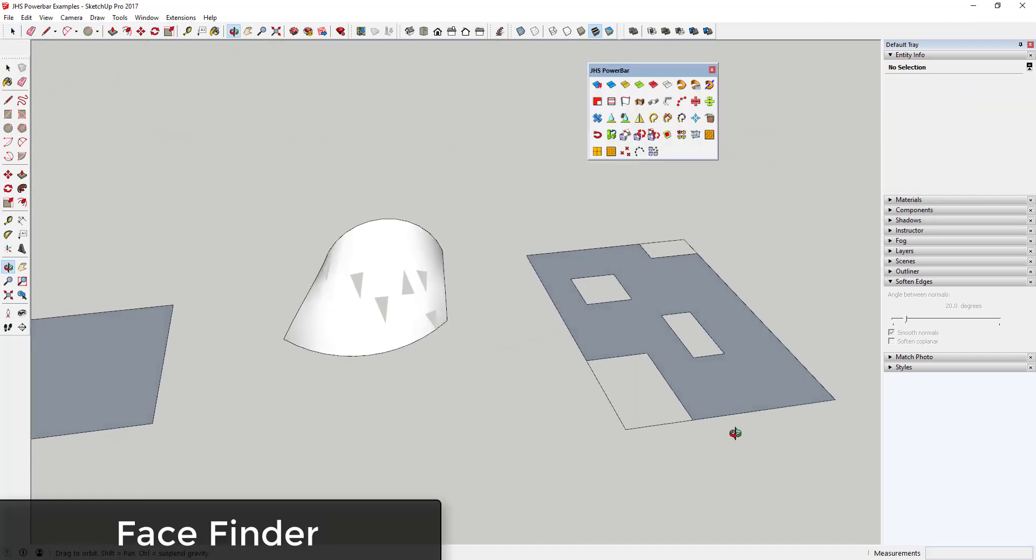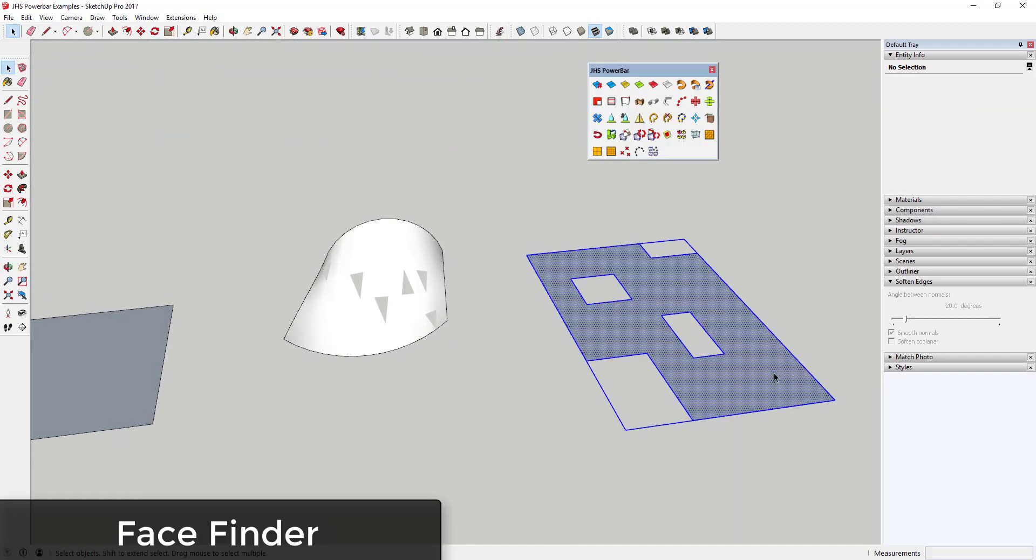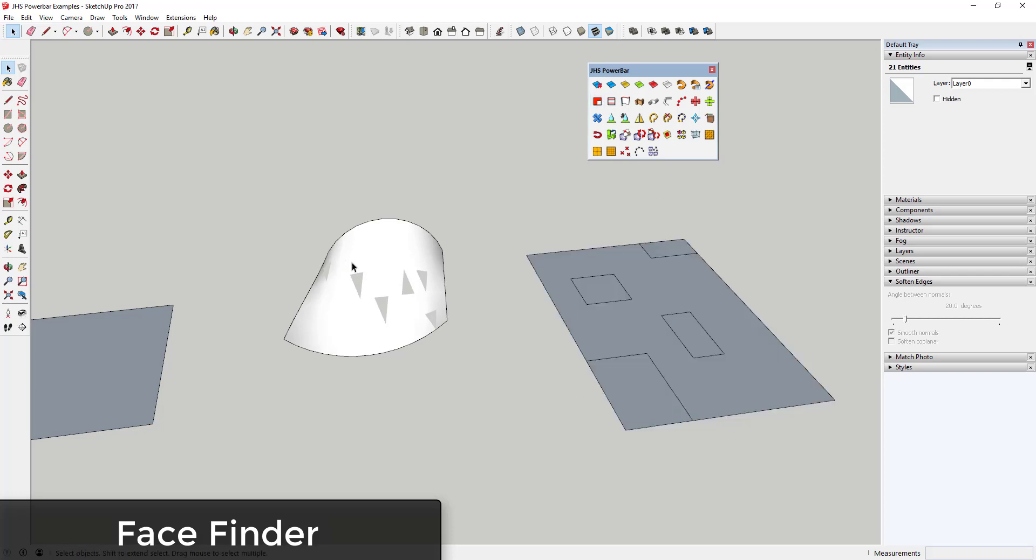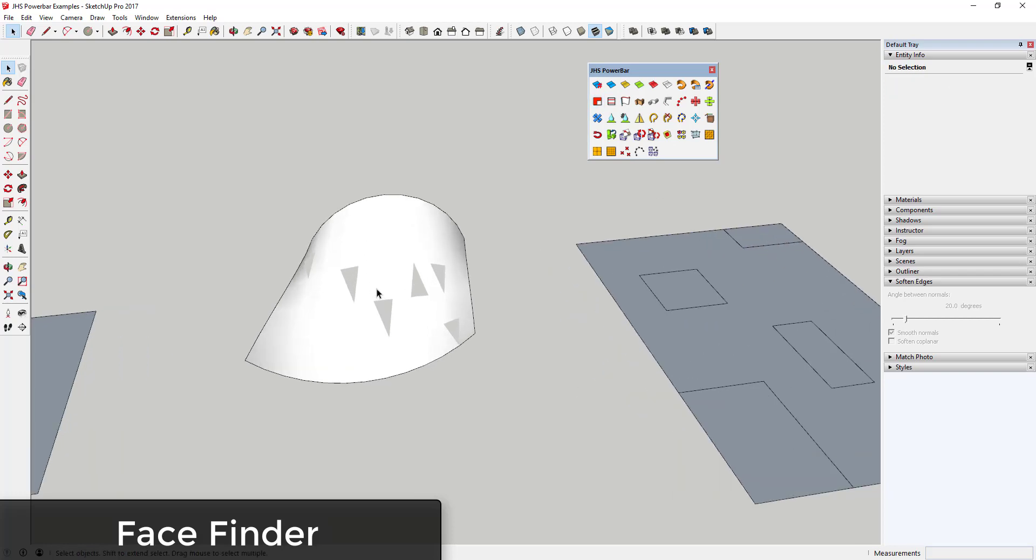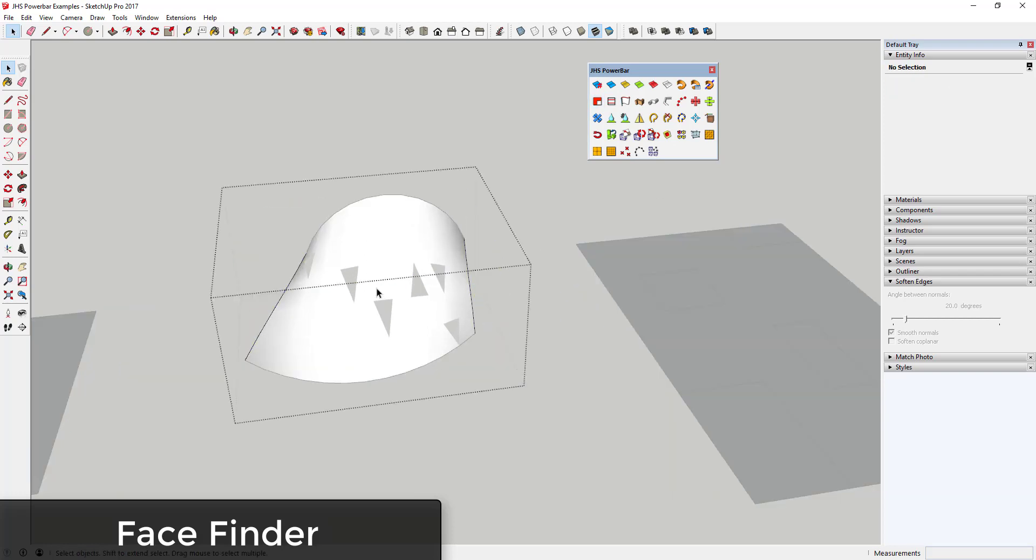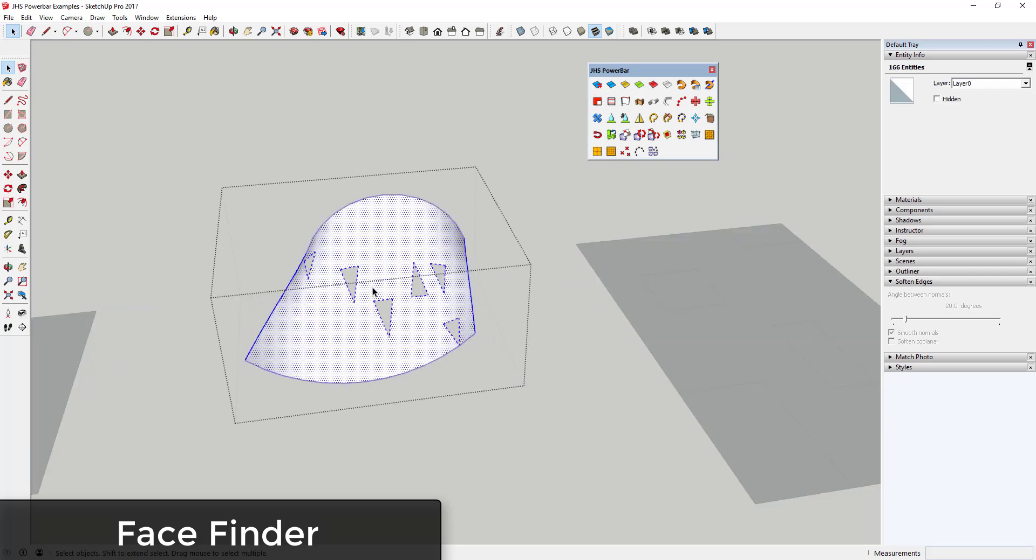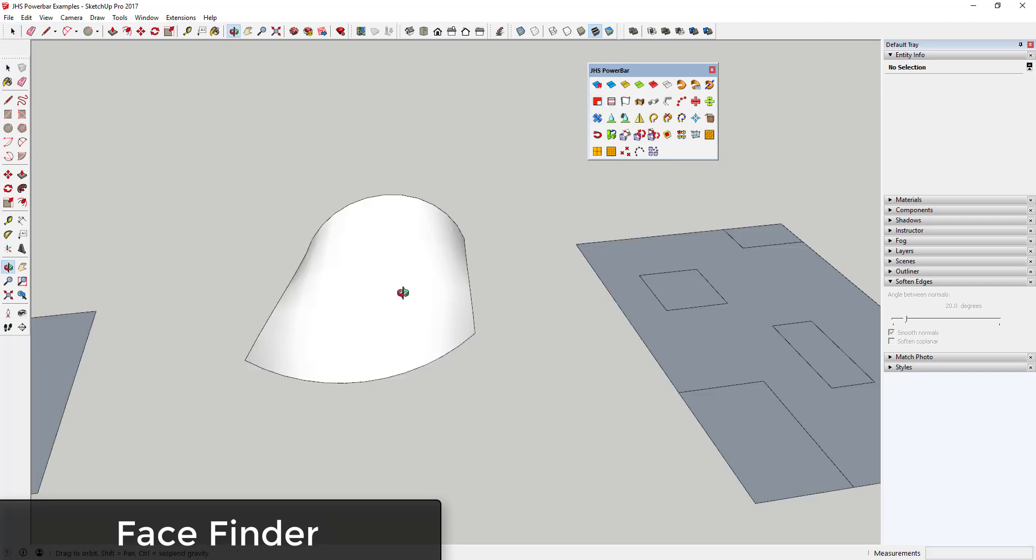Face Finder is an extension that allows you to fill in faces on coplanar edges for a selected set of geometry. This extension is great because it works on both grouped and ungrouped geometry, and it basically fills in any holes that you have in your geometry.